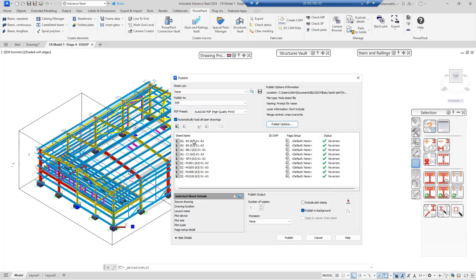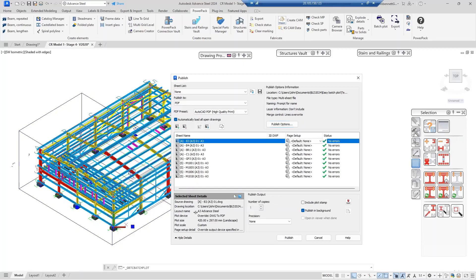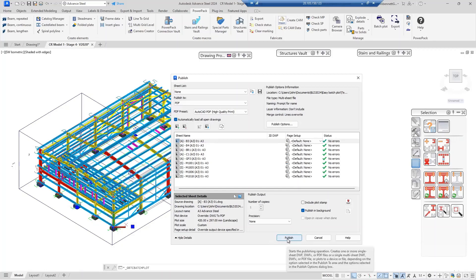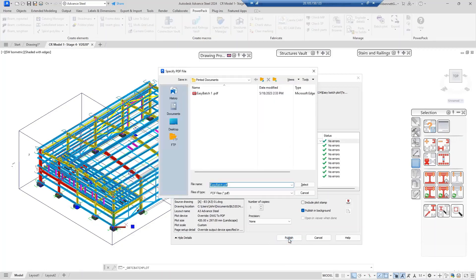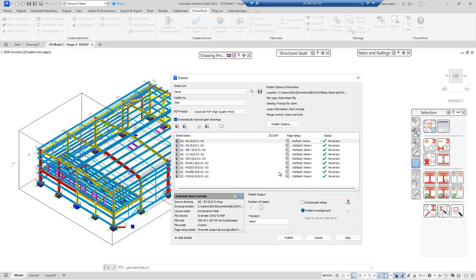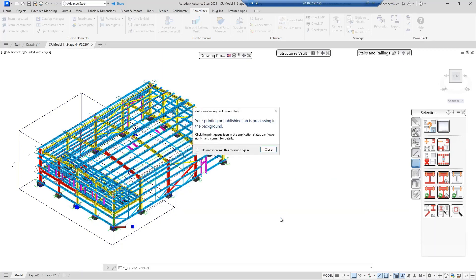We don't have to select anything else here — all the files are already in there. If you wanted to check a file, you'd see the same information as in standard AutoCAD. The printer is set to default with AutoCAD high-quality PDF selected. The next step is to press the Publish command. You'll be prompted for a filename, so I'm going to change the name and then select to proceed.